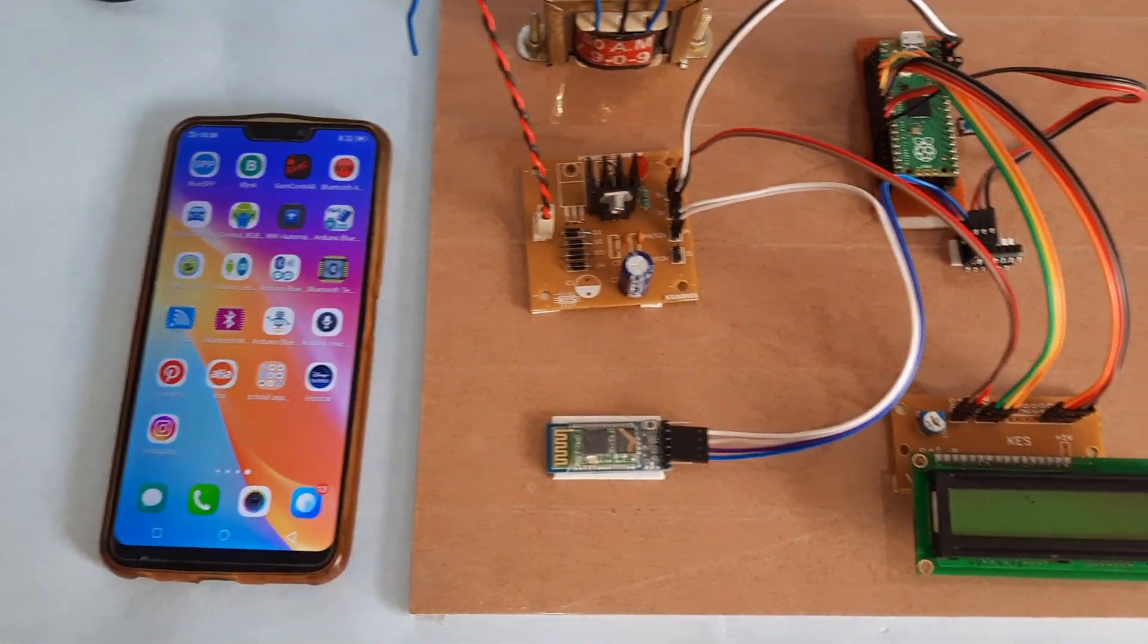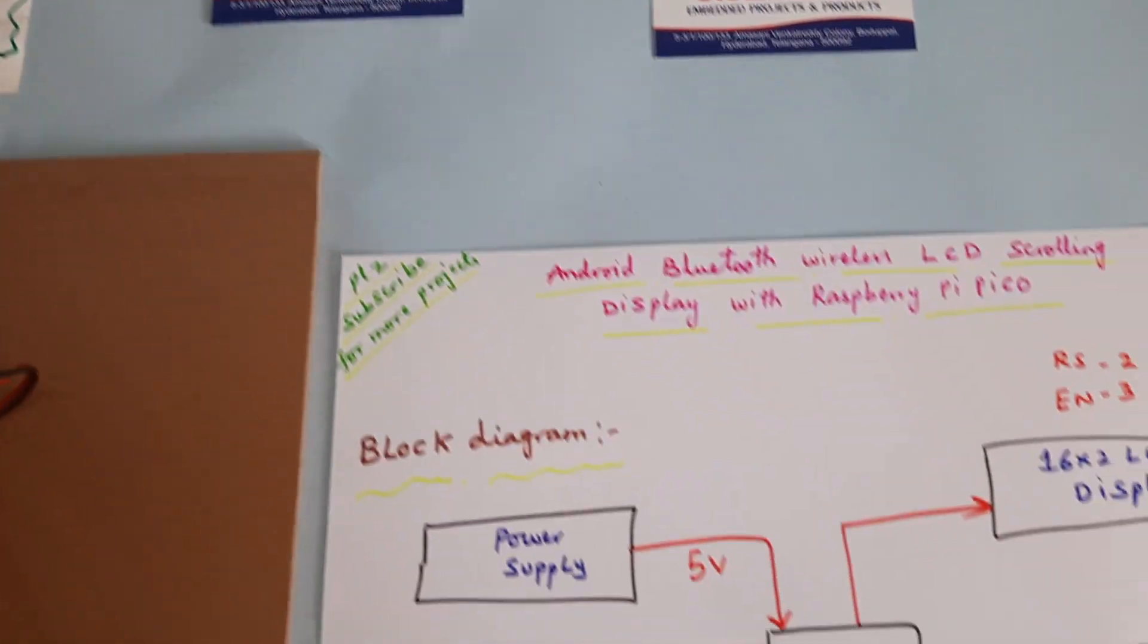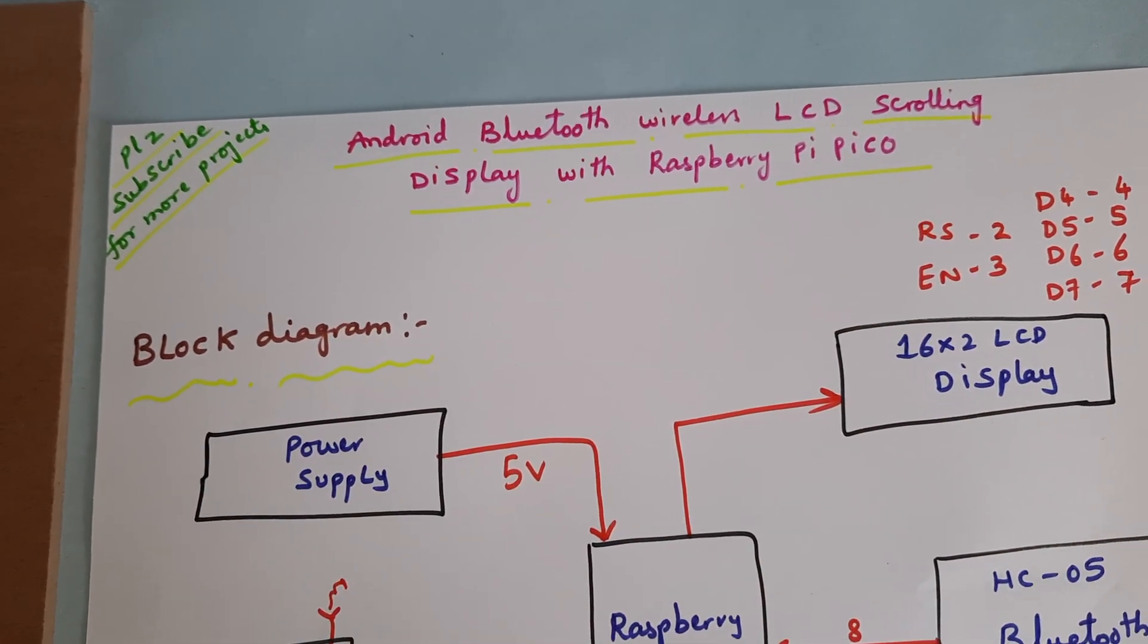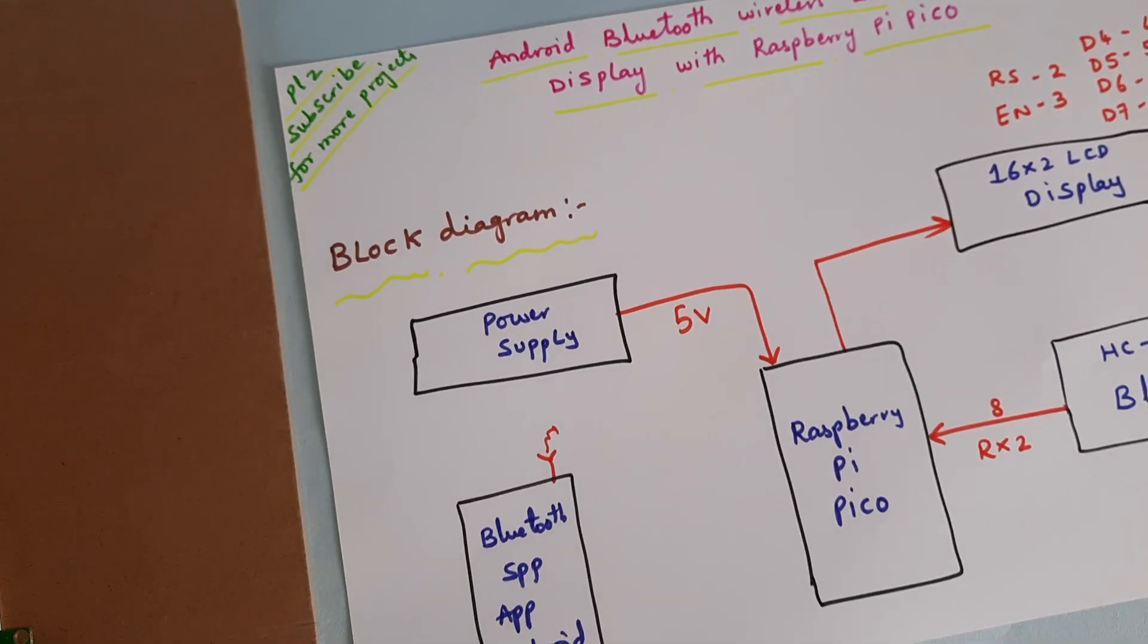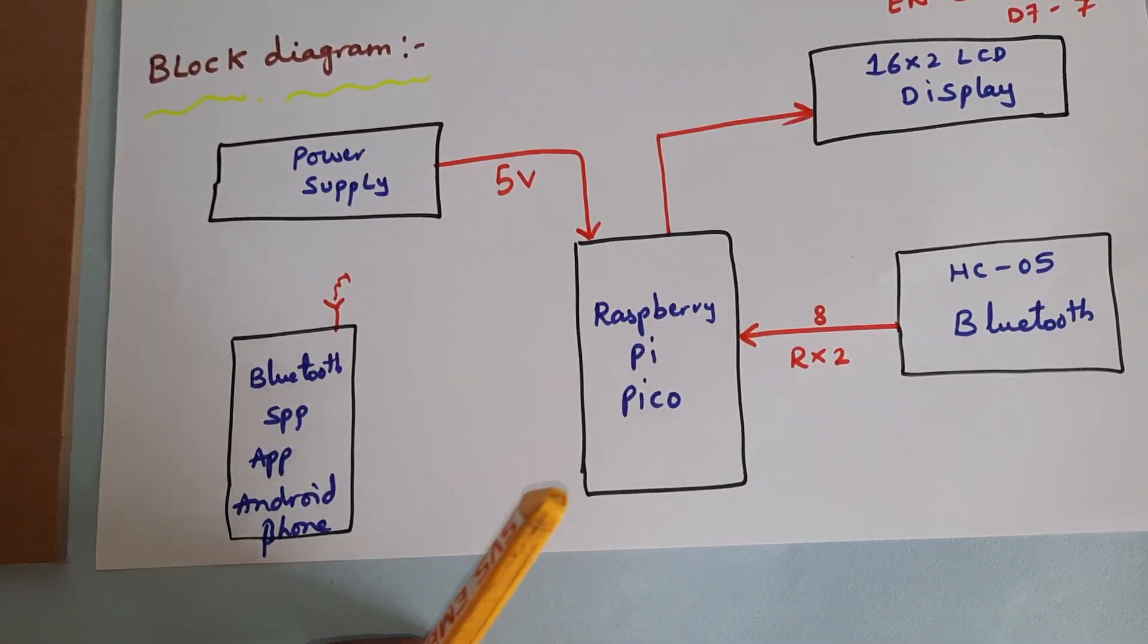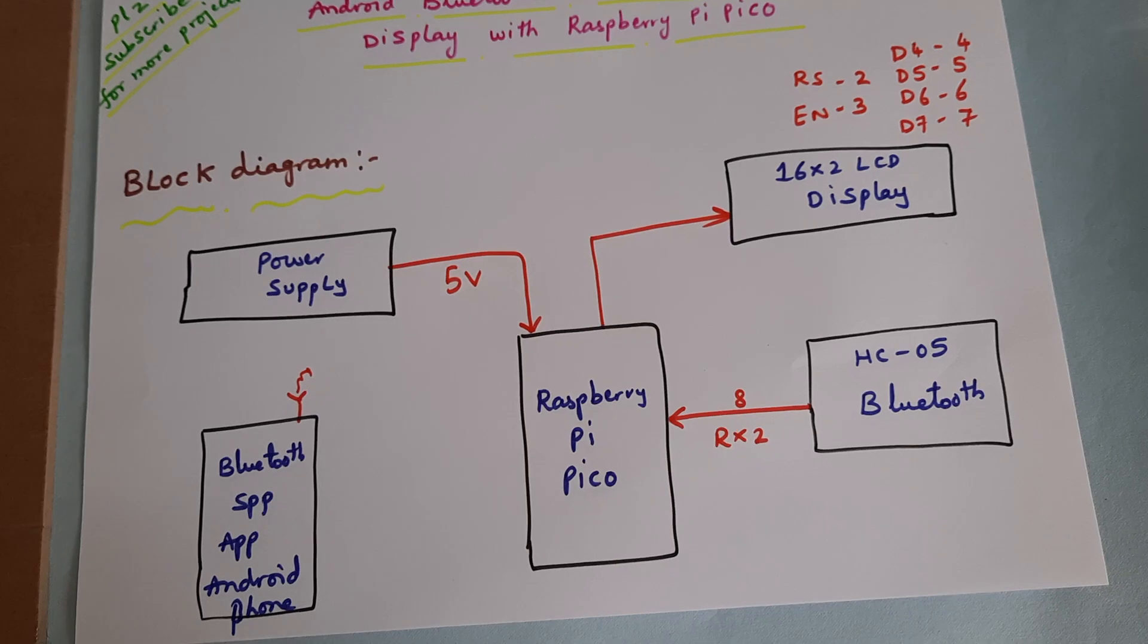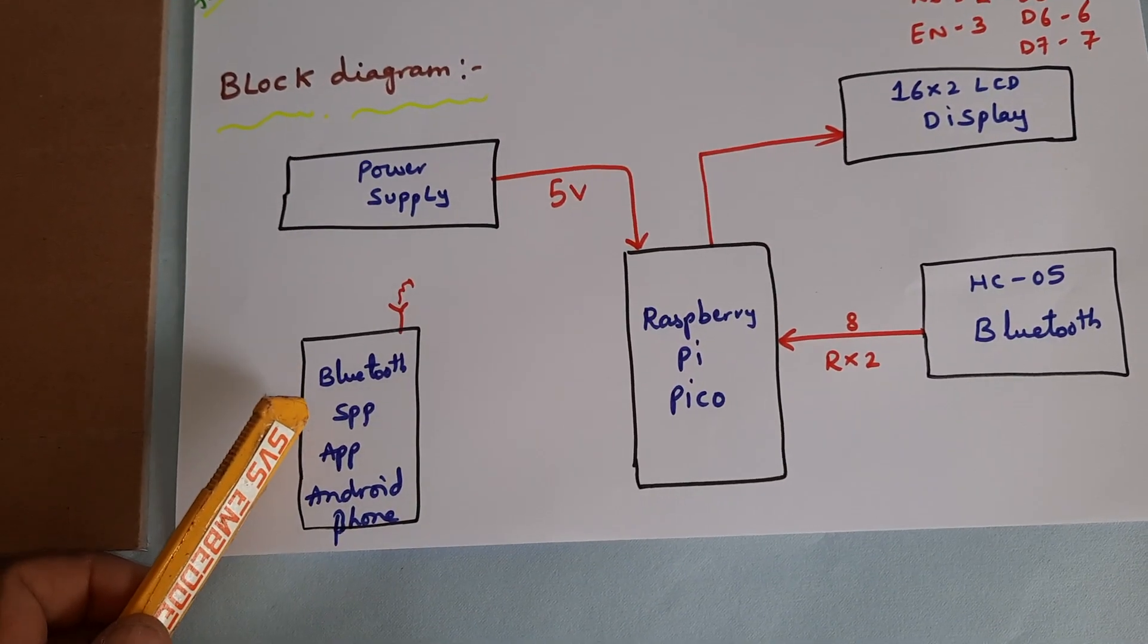Hi, we are from SPS Embedded. The project title is Android Bluetooth Wireless LCD Scrolling Display with Raspberry Pi Pico. Here we are using a Raspberry Pi Pico module and a Bluetooth Android app.